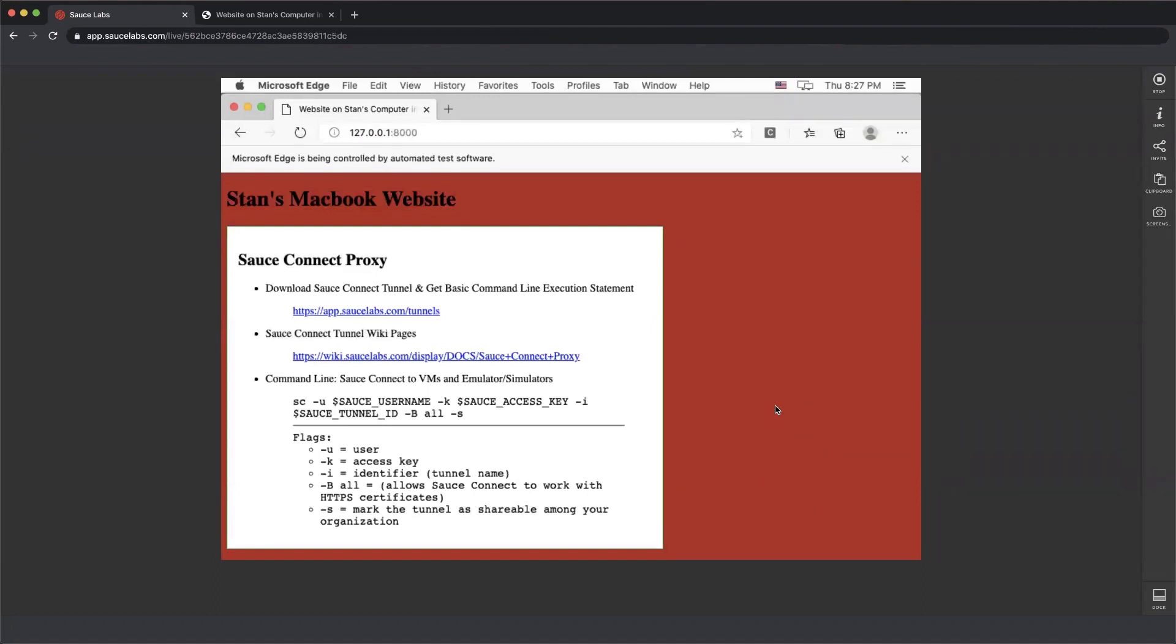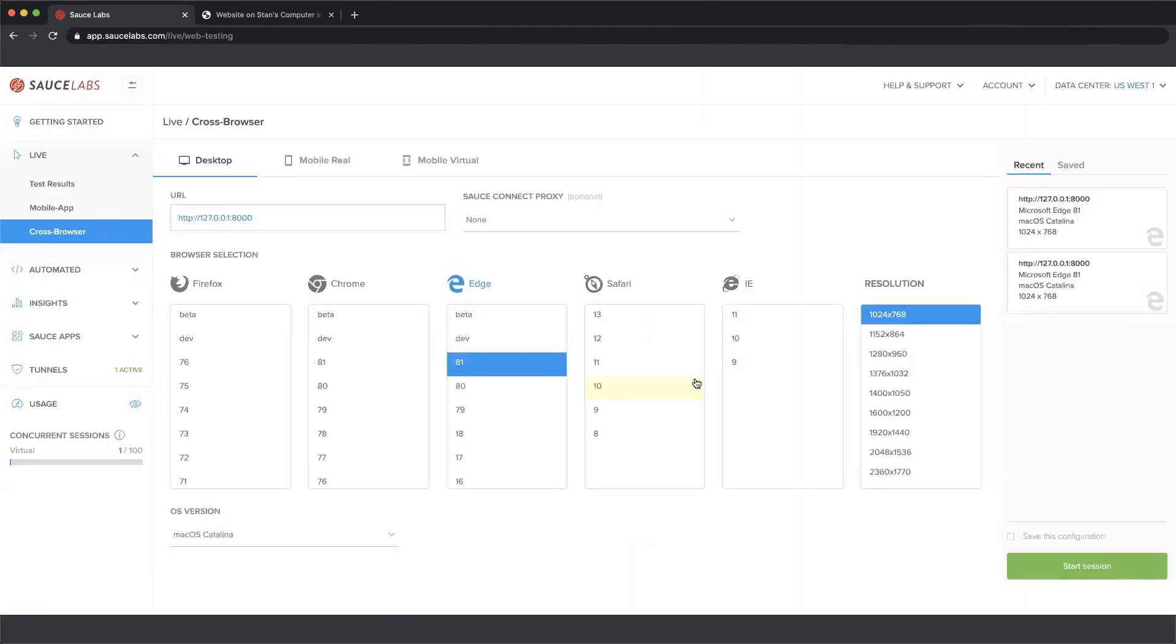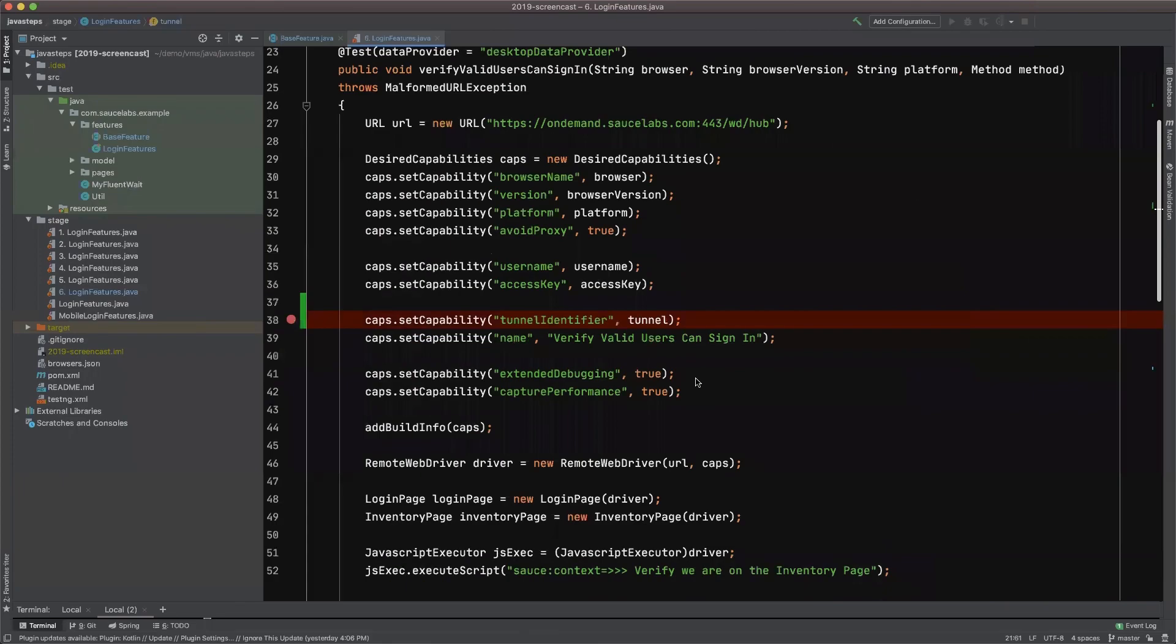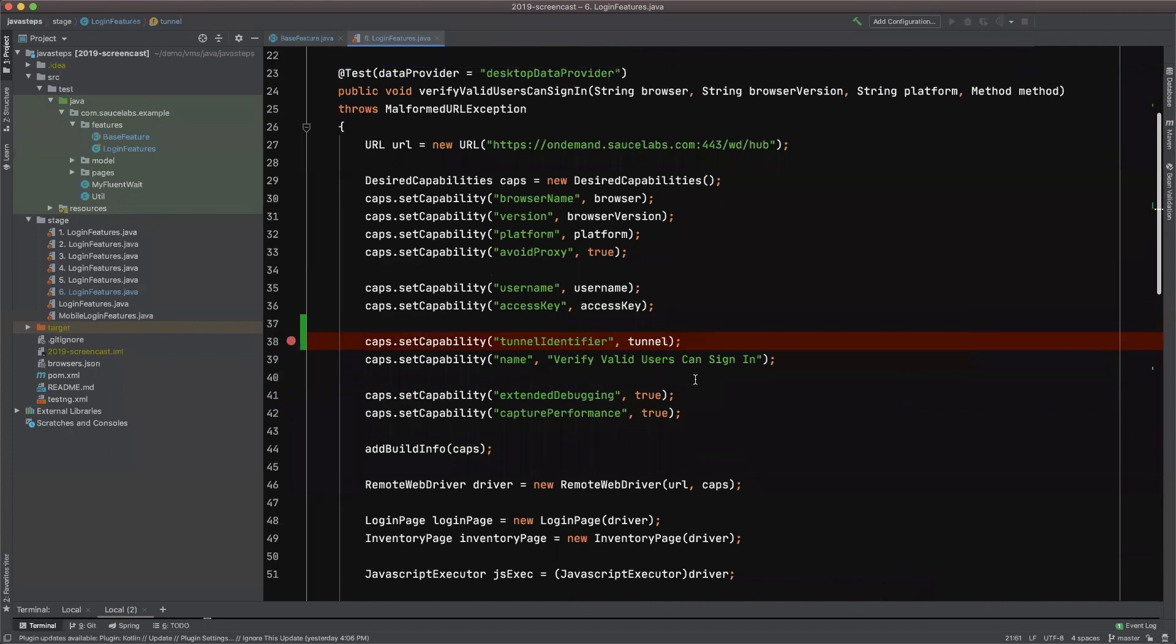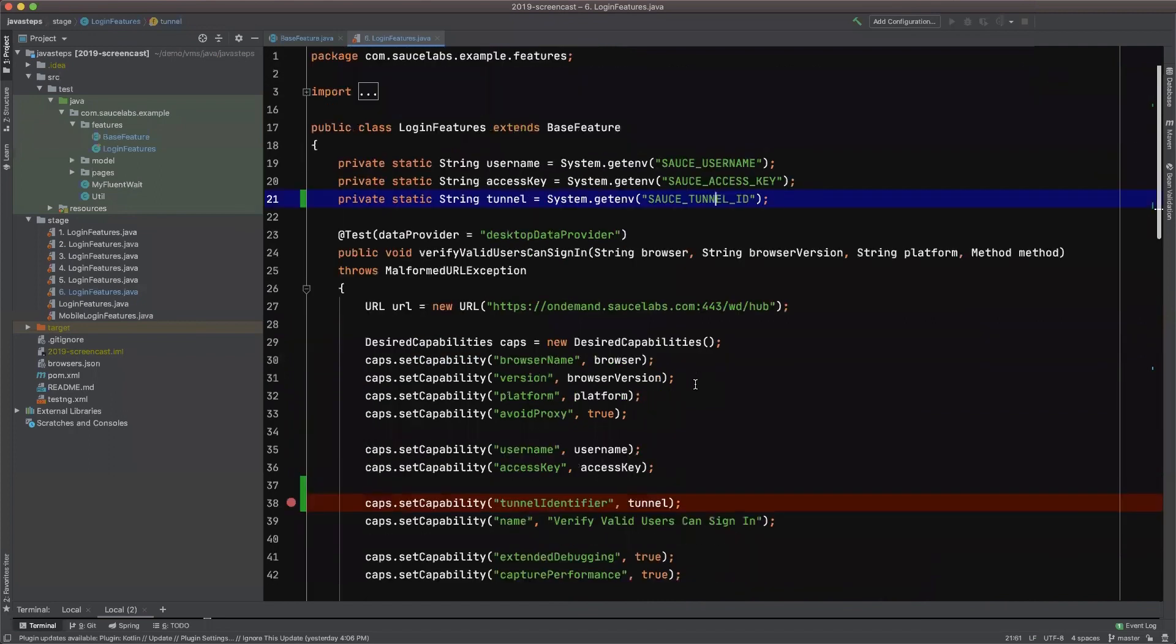You select it from the UI. But what I want to show you quickly is how you reference tunnels in your automated tests. So I'm going to stop this session and I'm going to click over to an IDE here. I have a couple of things going here. This is a Java project.